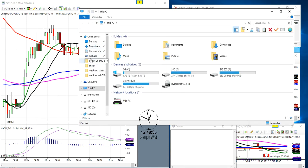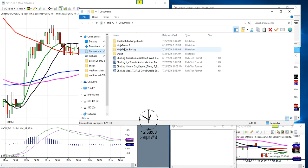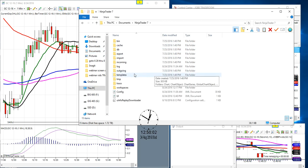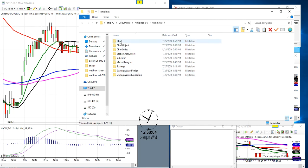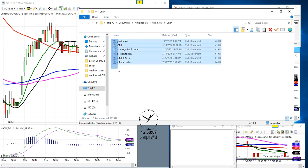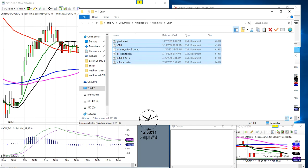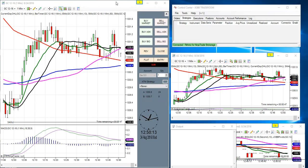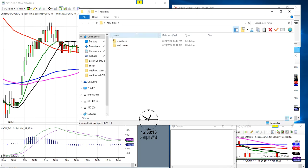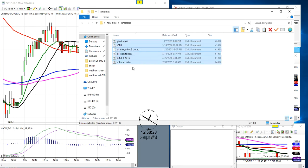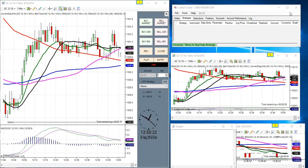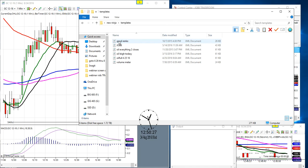Now we're going to go to This PC or My Computer, Documents, NinjaTrader 7, then Templates, Chart — copy all the templates, right-click copy. Go to that 'new ninja' folder, go to Templates — it should be empty — paste them in. There are our templates. So now we have a folder with our templates and workspaces inside it.